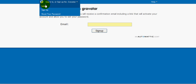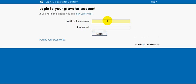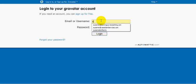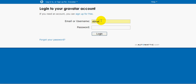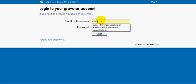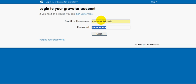I'm going to go ahead and log in to the account I just made. You can sign in with either the email address that you used or the username that you set up.